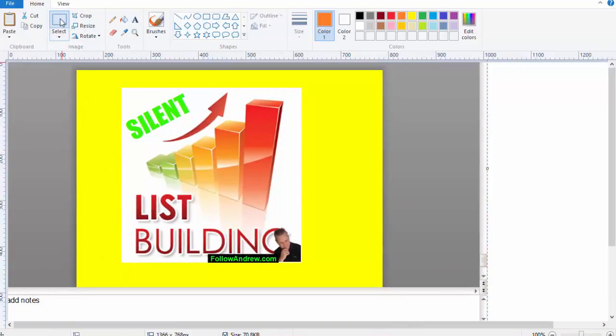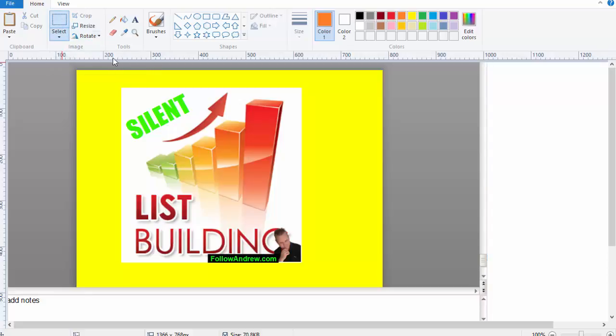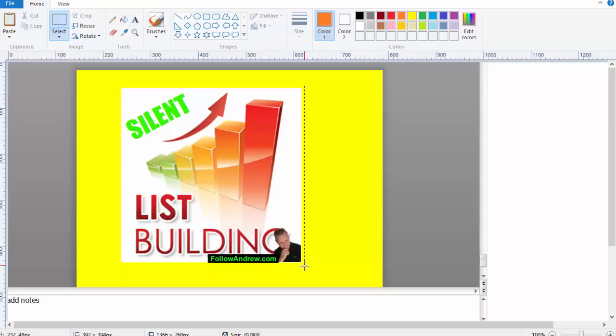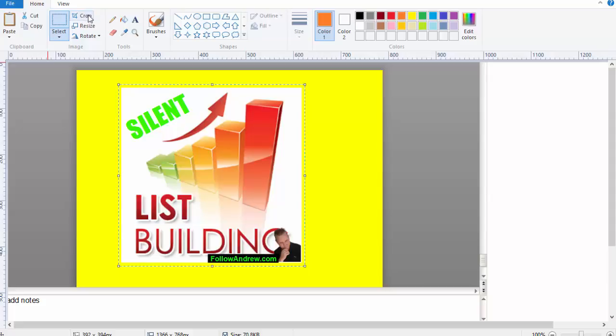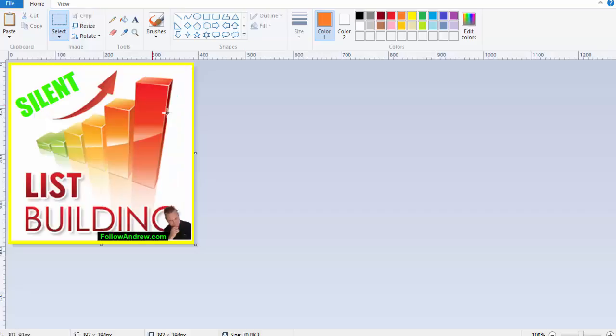I move it over a bit and then I click select. And then I grab around it like so. And then crop. And see it gets the image with the yellow around the outside.